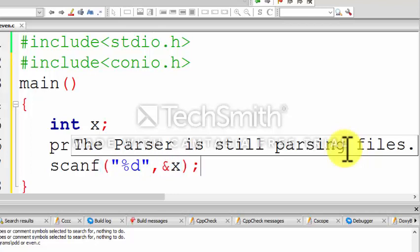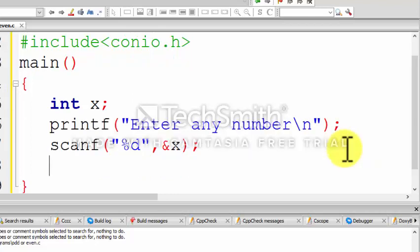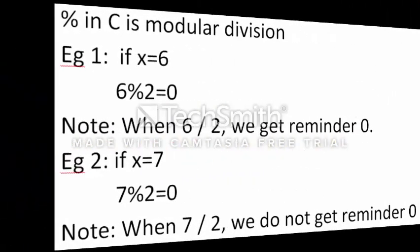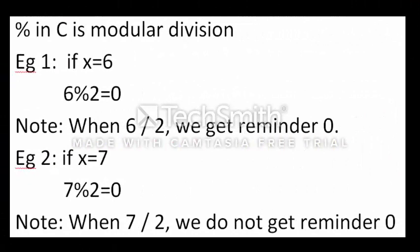In this program we have to use the if condition: if x mod 2 is exactly equal to 0. The percentage sign in C is modular division. If x is equal to 6, when 6 is divided by 2 we get the remainder 0.